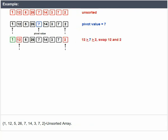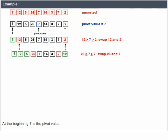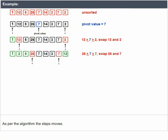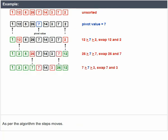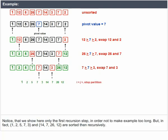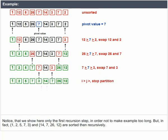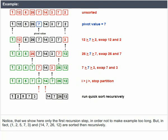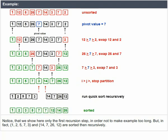Example: sort [1, 12, 12, 5, 26, 7, 14, 3, 7, 2] using Quick Sort. At the beginning, 7 is the pivot value and the algorithm steps proceed accordingly. Only the first recursion step is shown here; in practice [1, 2, 5, 7, 3] and [14, 7, 26, 12] are then sorted recursively.